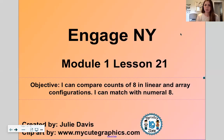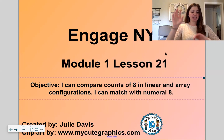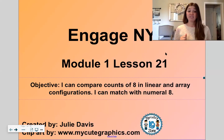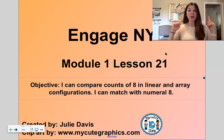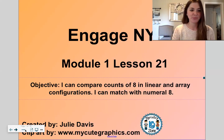All right, let's share my screen and get started with module one, lesson 21. Our goal today will be to compare groups of eight in linear — that means in lines — and in different array configurations, and we'll match with the number eight, which is right there.